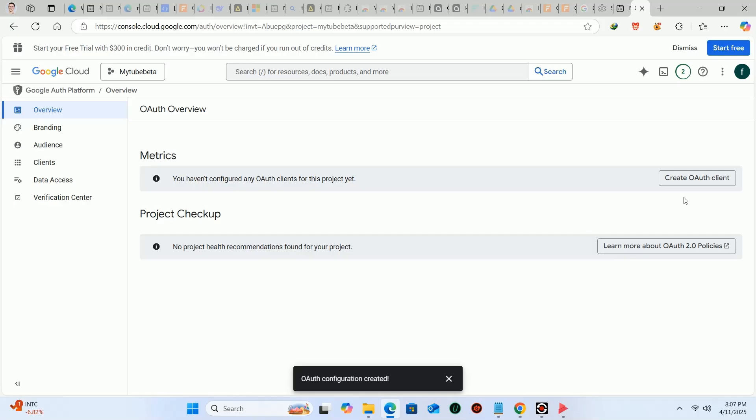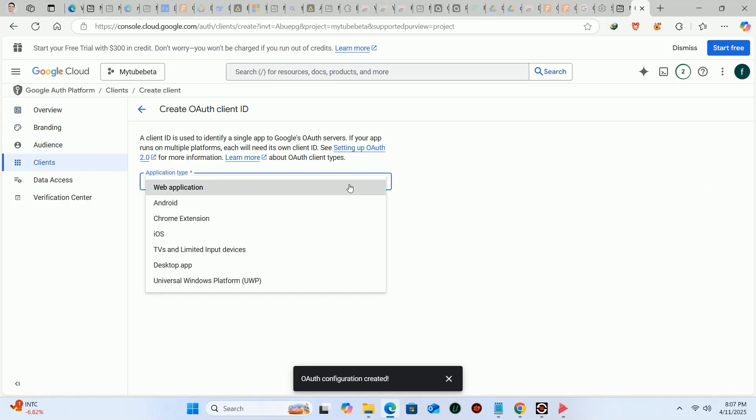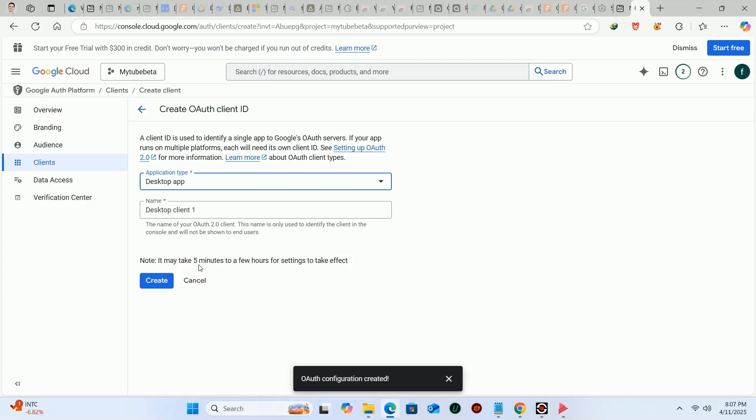Now click on create OAuth client. Then from applications, select the desktop app. Leave the desktop app the same and then click on create.